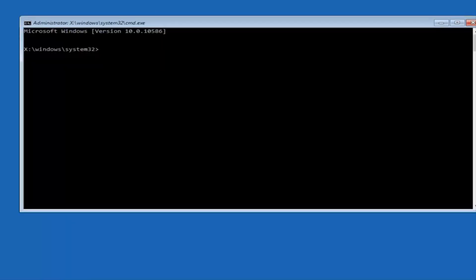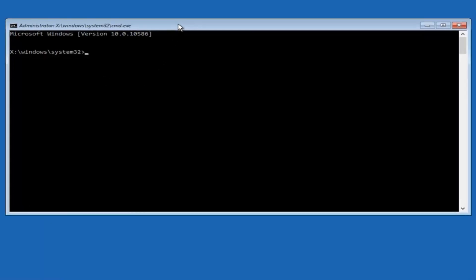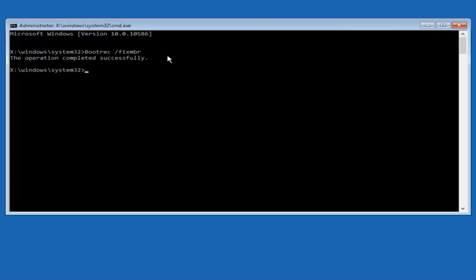I'm going to enter a password here. Now that we have an administrative command prompt open, we're going to type in bootrec — that's B-O-O-T-R-E-C — then space, forward slash, fixmbr — F-I-X-M-B-R — and then hit Enter on the keyboard. We can see it says the operation was completed successfully.